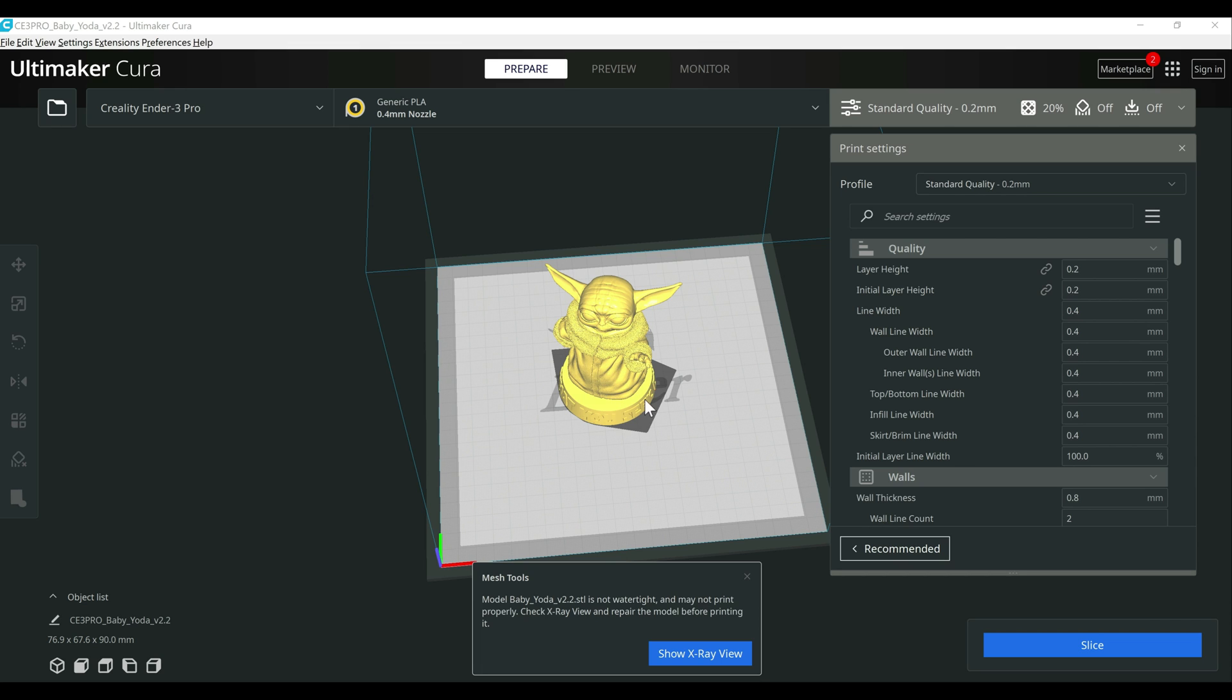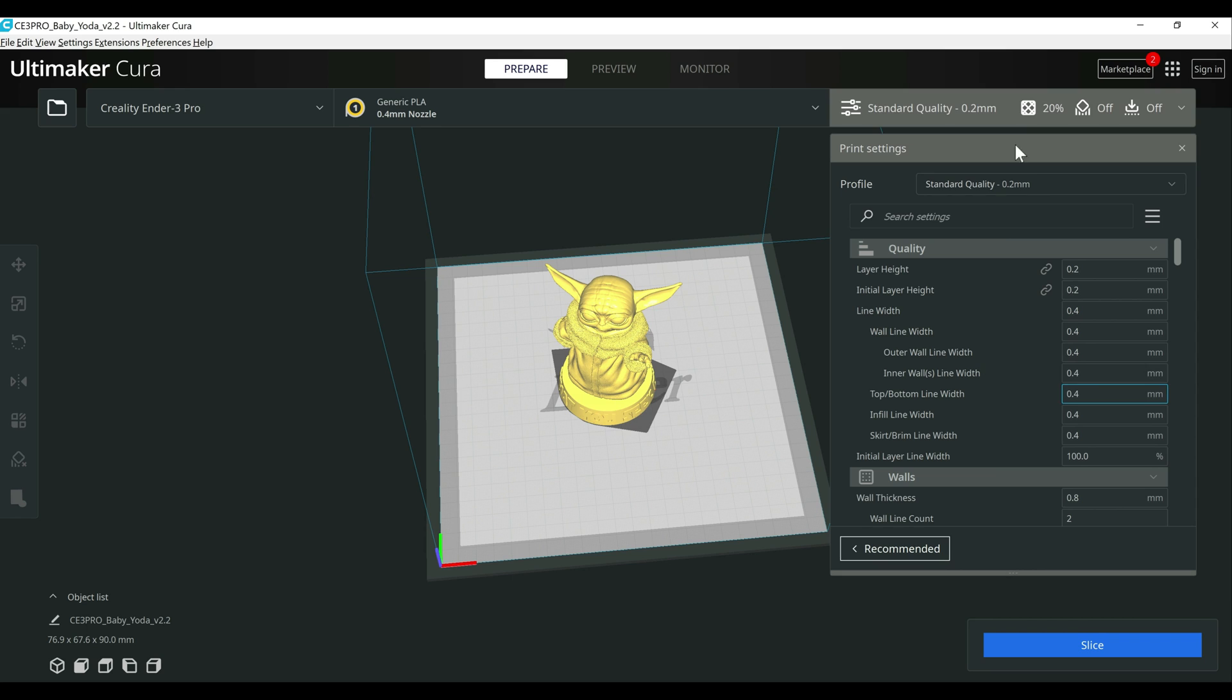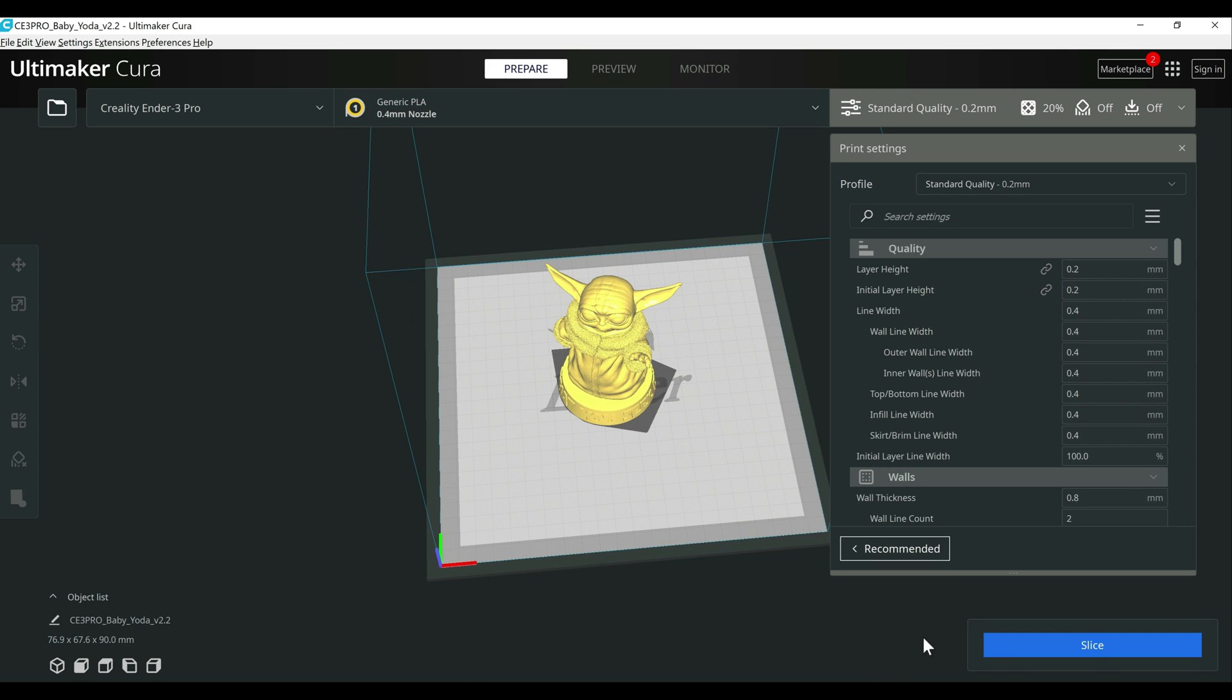So I'm going to slice this Baby Yoda object here on just their standard profile, which I will be updating my profiles and making those available before GA or around GA. So keep an eye out for that. But yeah, I'm just using the standard quality, 20% infill. And I'm going to slice that, and then we'll see what it comes back with.